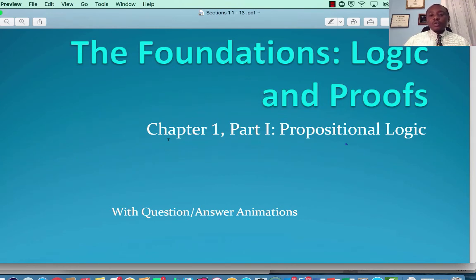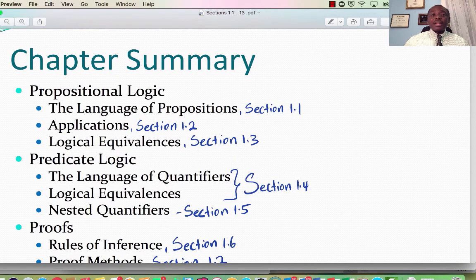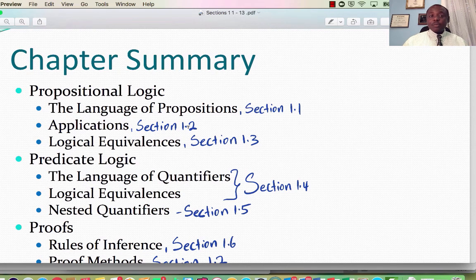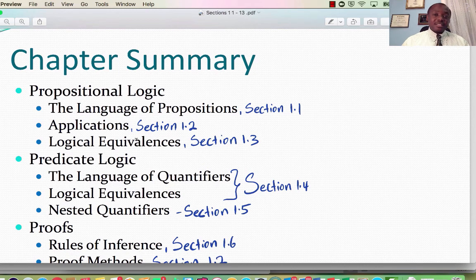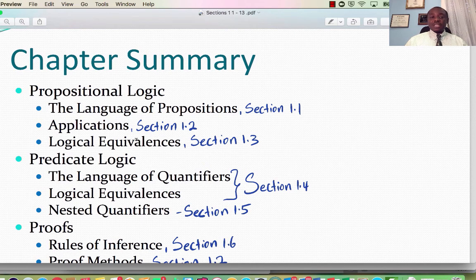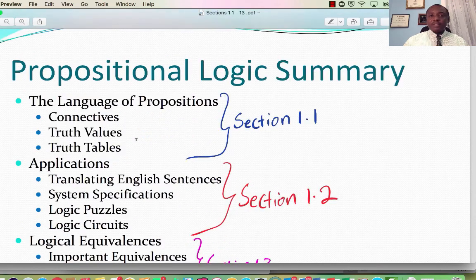The first part deals with propositional logic, and that involves the language of propositions — Section 1.1, Applications — Section 1.2, and Logical Equivalences — Section 1.3. We're going to deal with those three sections first, then we will move on to the other sections in Chapter 1.